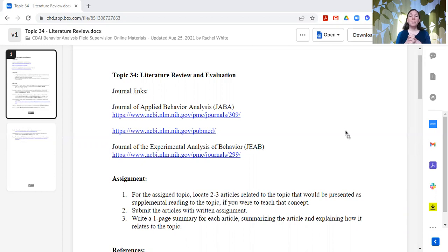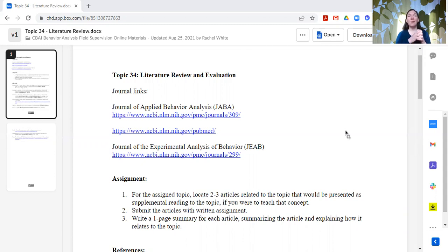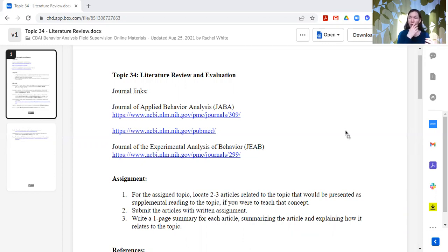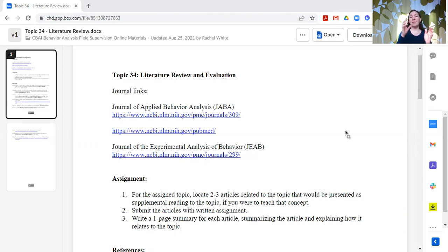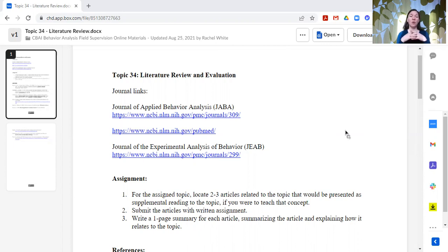But we talk about when you are looking for journal articles, what sort of search terms you might use. And once you find an article that's on the right topic, how you might then use their sources to go back and look for stuff. Or some of the databases have like, you find an article and then it says cited by. And so therefore, who moving forward cited this particular research?